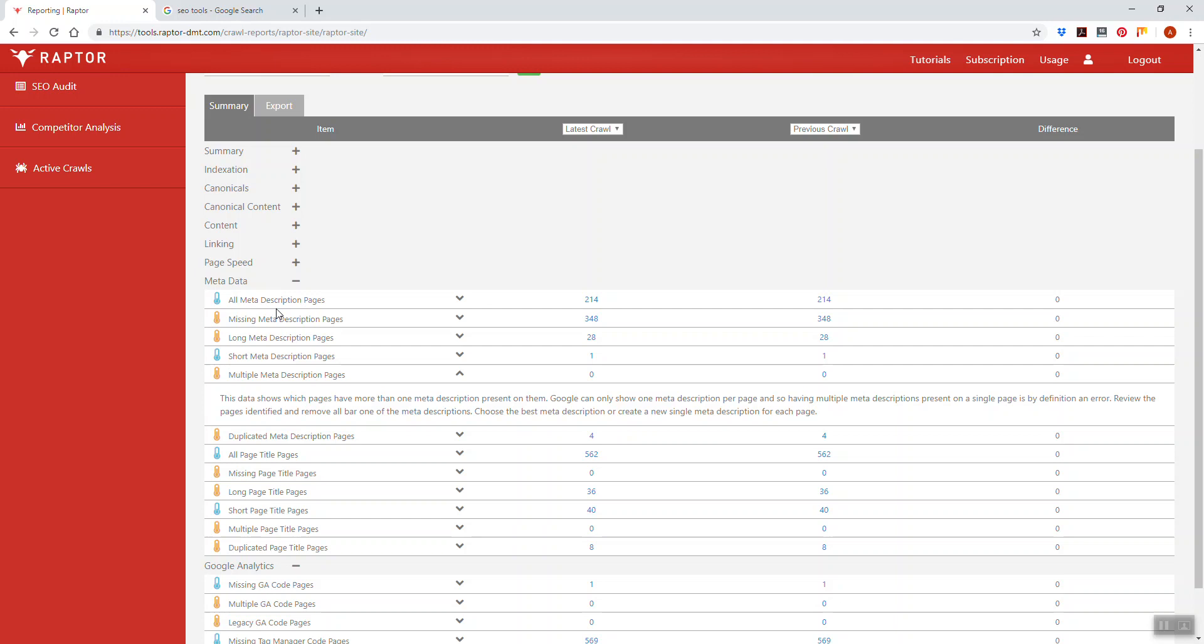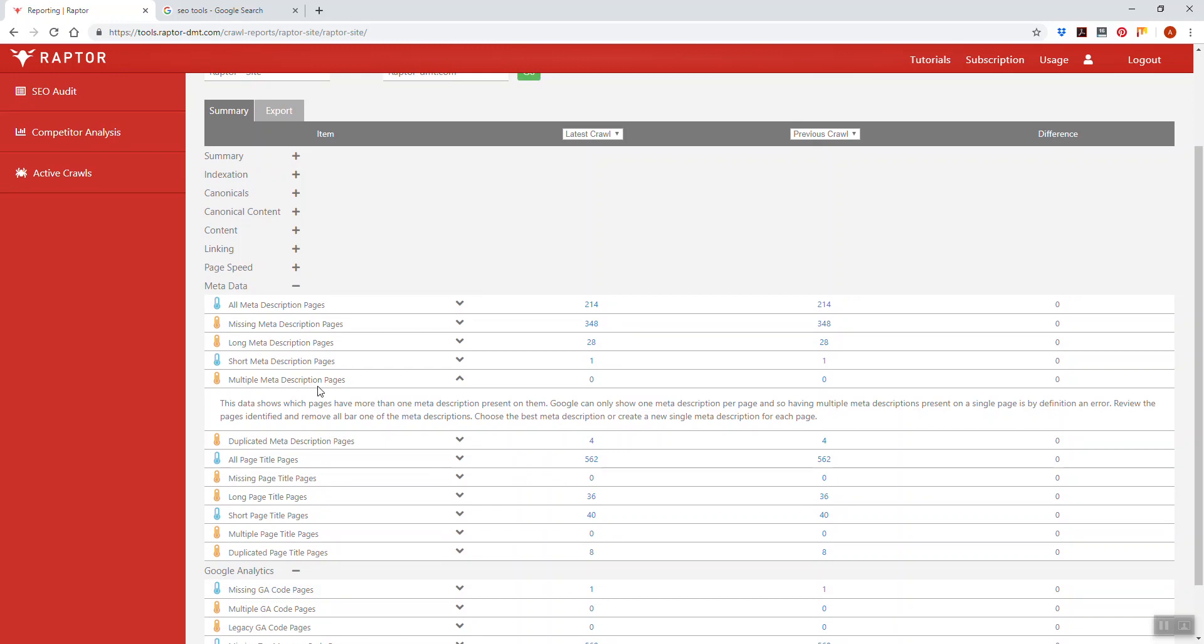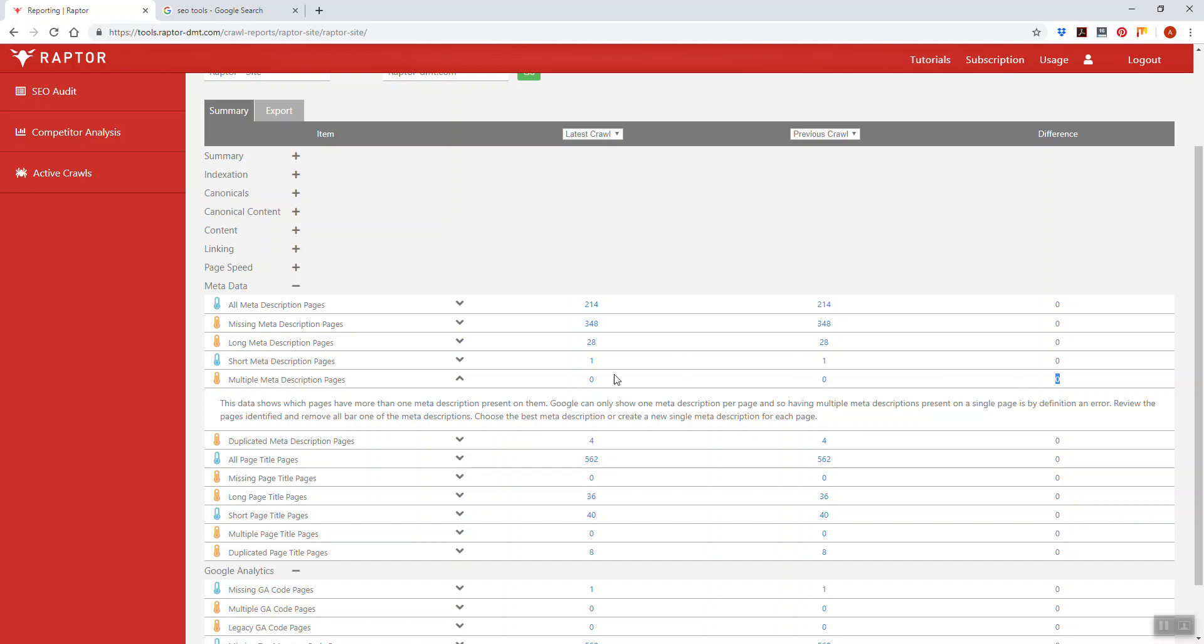During our web crawl of any website we summarize all of this data. You can see how many pages fall into this category by looking at this number here and you can also see that for the previous crawl here and in this column the difference. In the case of this crawl there aren't any multiple meta descriptions on any of the pages so there's no data to show there.